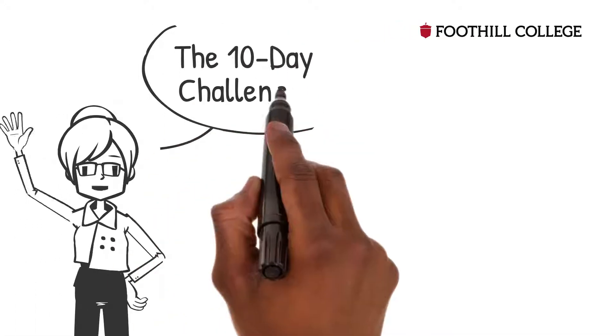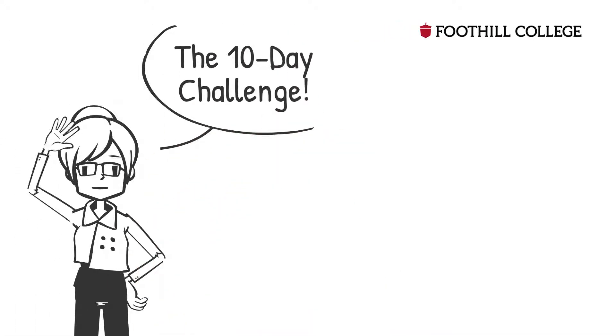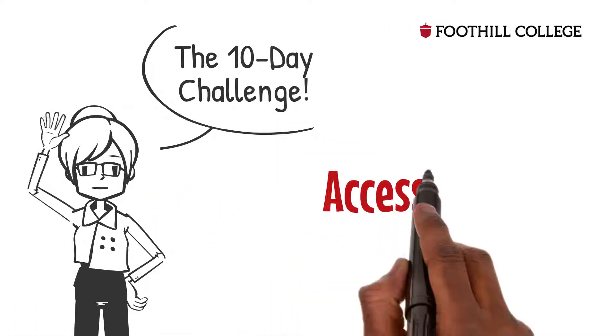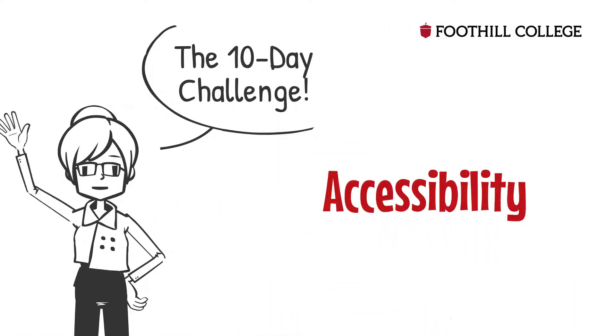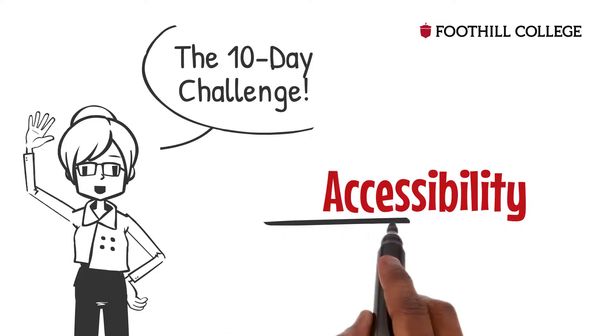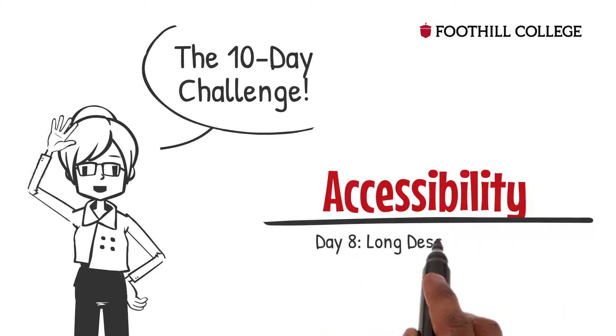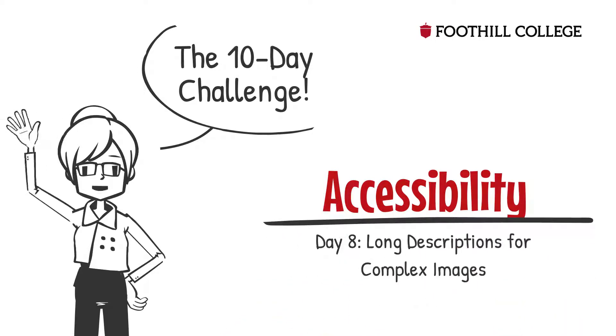Hello! Nice to see you back. It's Day 8 of the 10-Day Accessibility Challenge, and our topic is Long Descriptions for Complex Images.